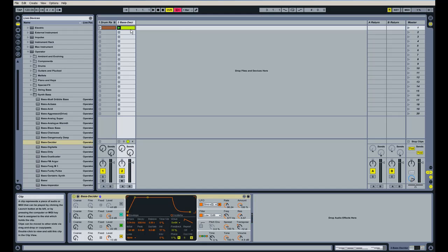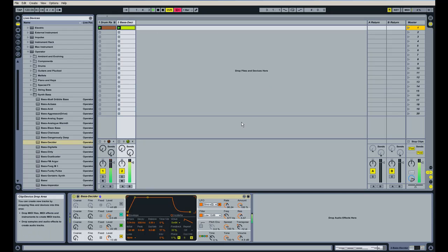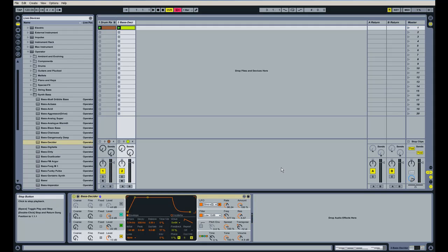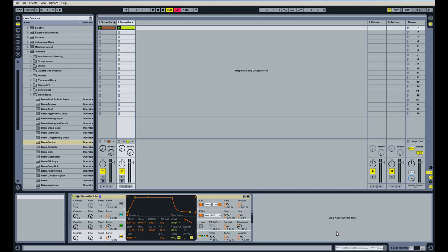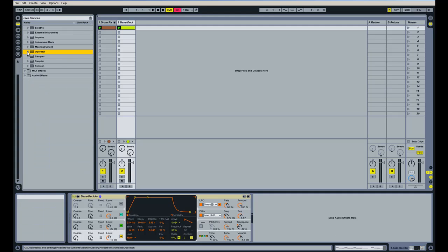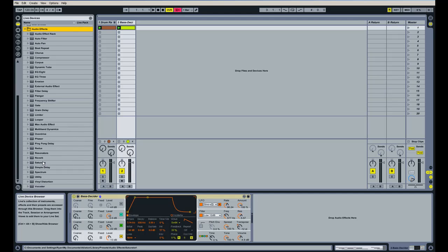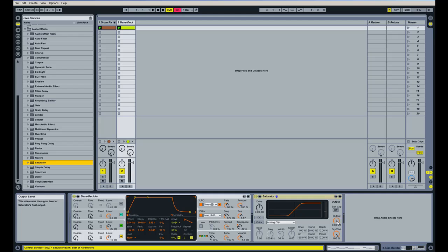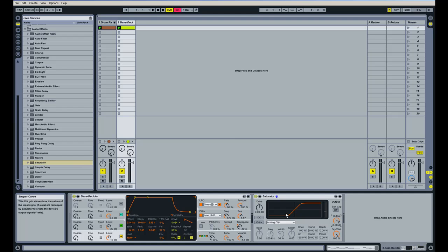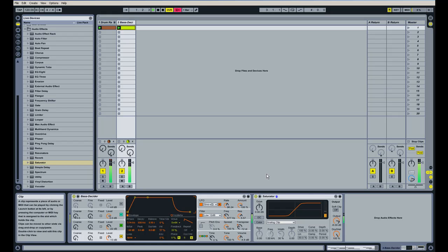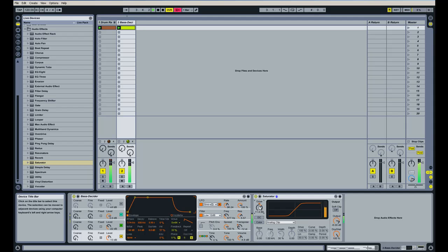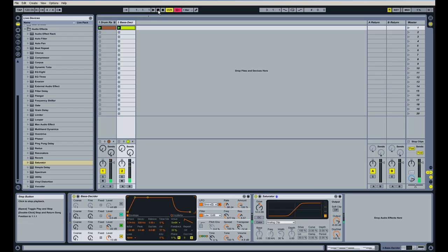We're definitely going to want to fatten up the sound a little bit of this bass sound here. So what I'm going to do is drop a copy of Saturator over this. We'll drag that just by clicking and dragging on the channel here. We'll bring the output down to about negative 6 and maybe bring the drive up. I'll play it while I'm doing this. So that's pretty decent for now.